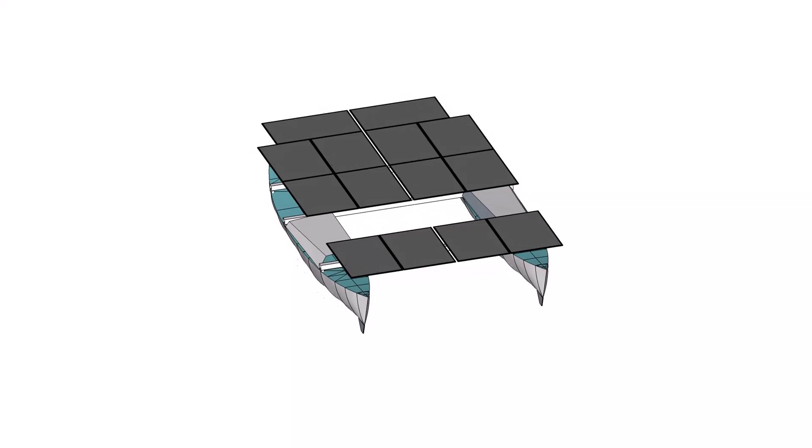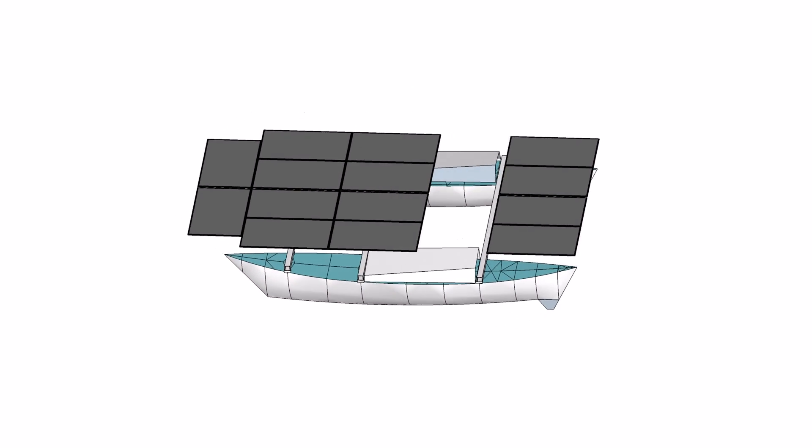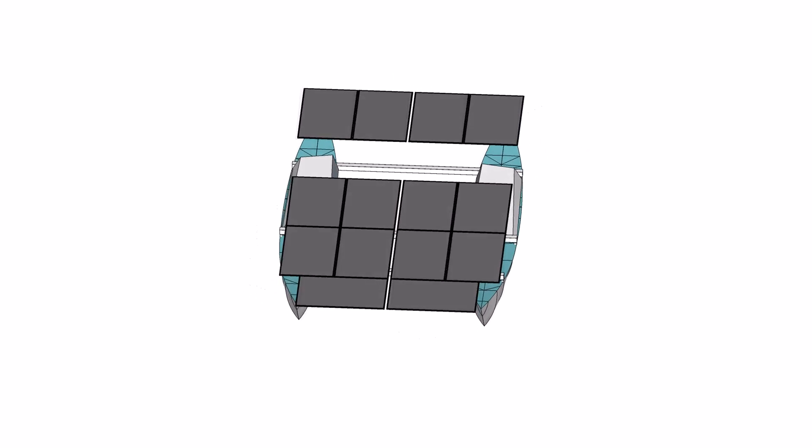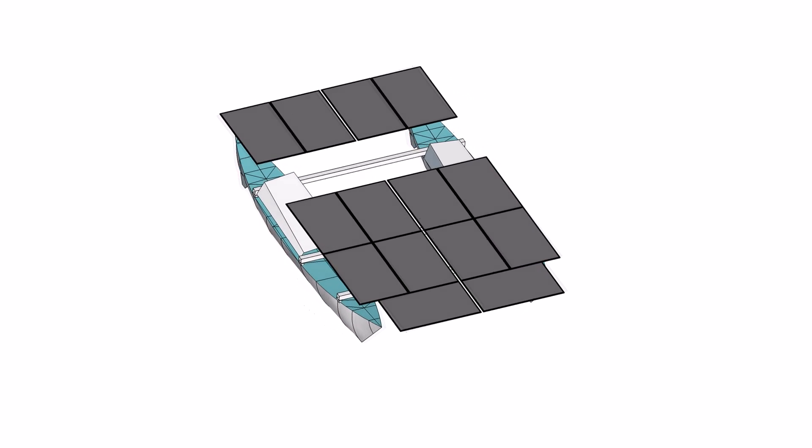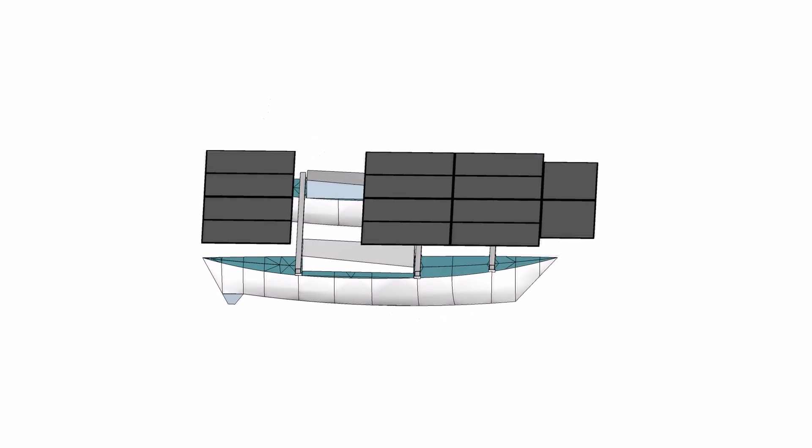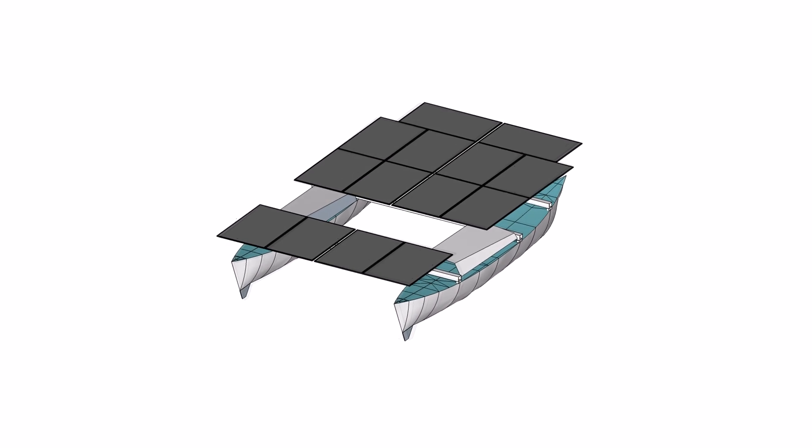I started with an initial concept of 14 panels and a 4 kilowatt motor. The motor is capable of running at 4 kilowatts for short periods and 3 kilowatts continuously.